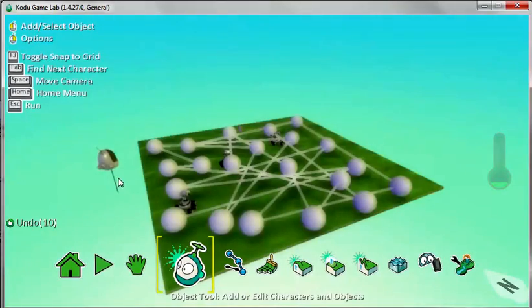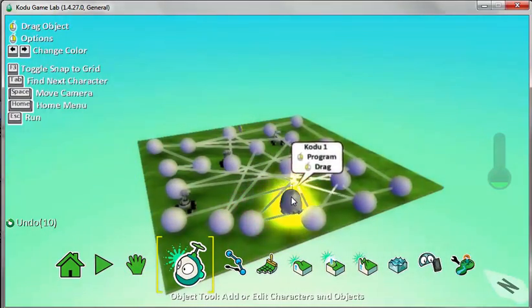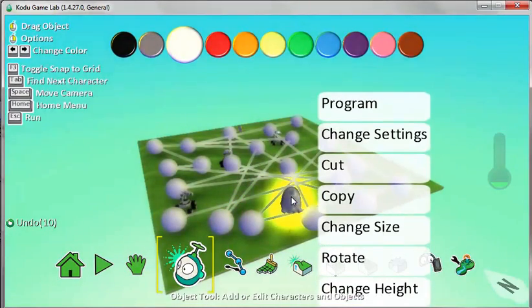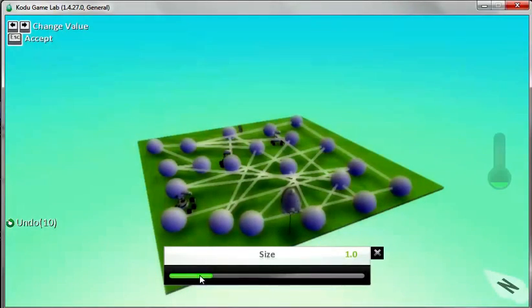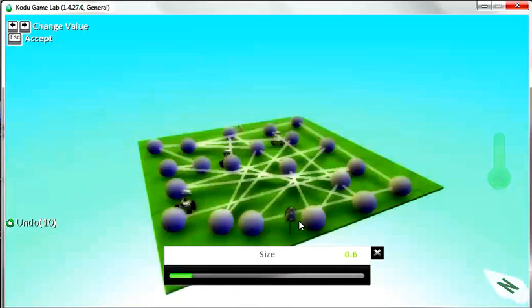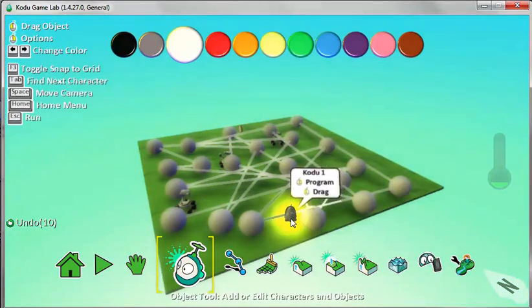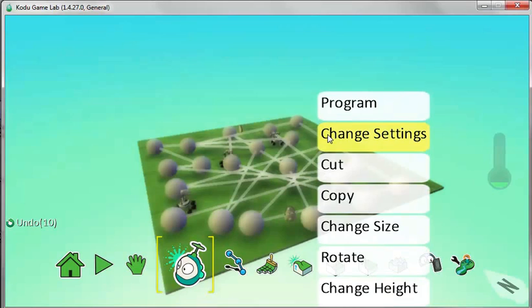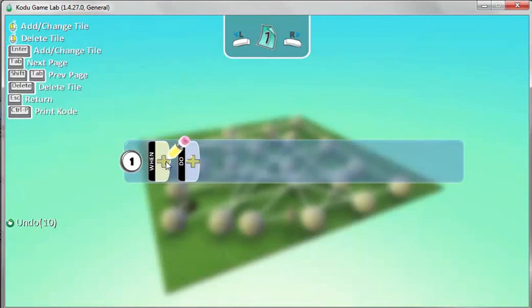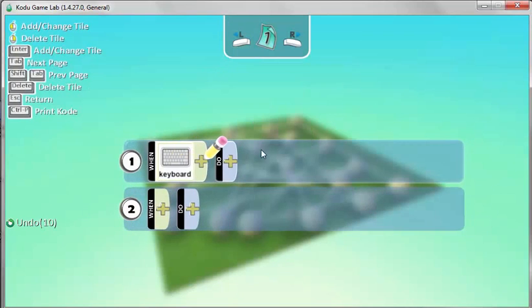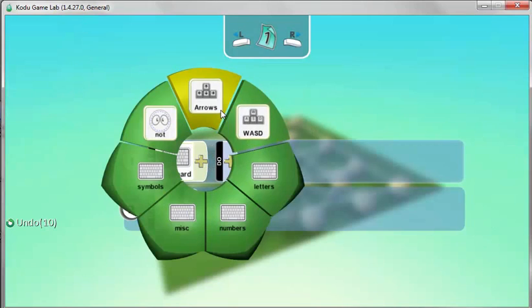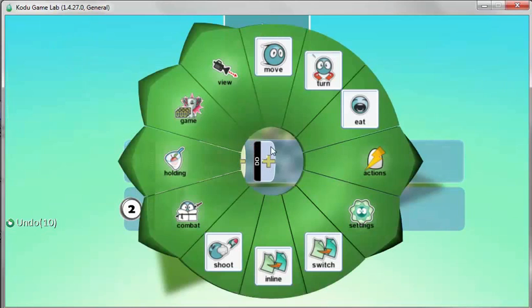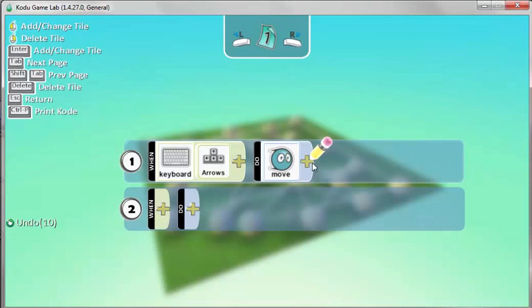So the Kodu's here now and we need to program this Kodu to move around. First of all, I think it's slightly too big, so I'm going to right click on the Kodu and change the size. Okay, better. Now I need to program this Kodu to move before I do anything else. I right click on the Kodu, program, and when the keyboard arrow keys are pressed, then we're going to get it to move. Simple instruction. I come out of here, so I click on escape.